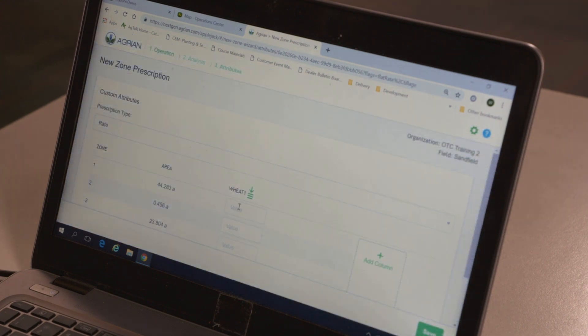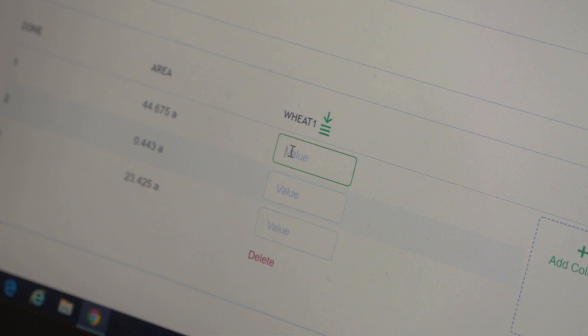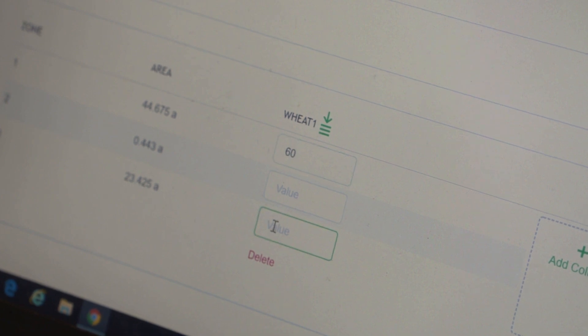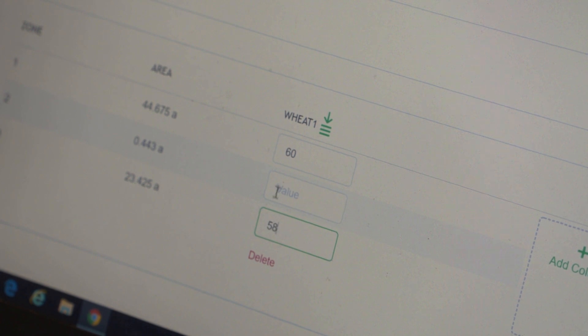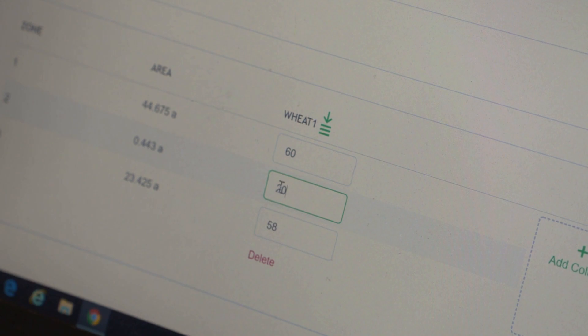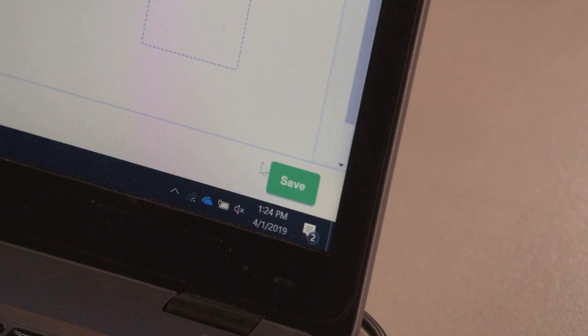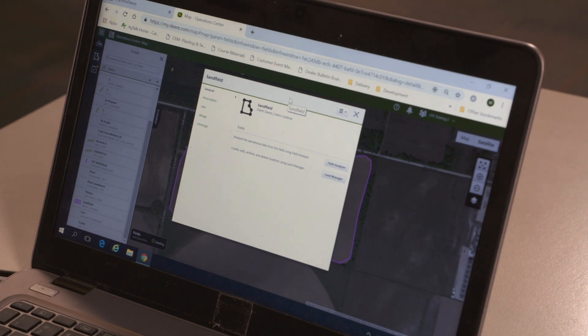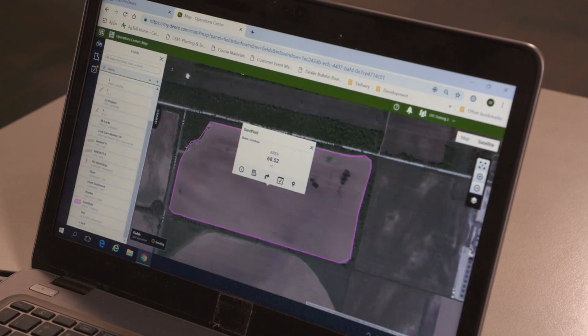You now must enter the value for your variety for each zone. When finished, click Save. Once saved, you will see a pop-up window that indicates that the zone prescription is saved and that you can close the tab.